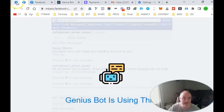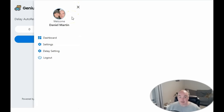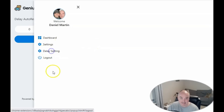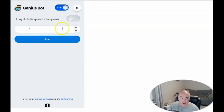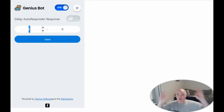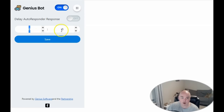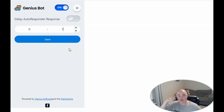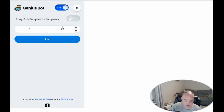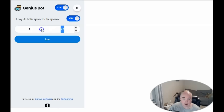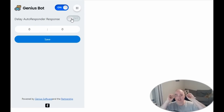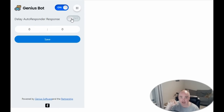One more setting before testing: the delay setting. Click on it and you have the option to delay by minutes or hours. You can set no delay at all so it responds instantly, delay by one minute, or wait up to 23 minutes, or an hour and 23 minutes — any combination you want. Turn delay on and set your hours and minutes between each response. If you want zero delays, reset to zero or turn it off for instantaneous responses to people reaching out.